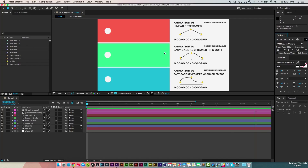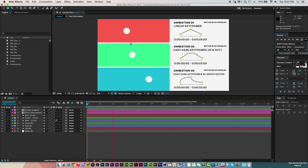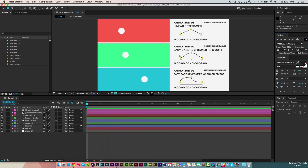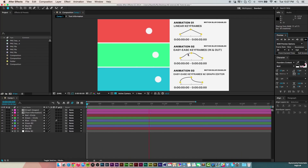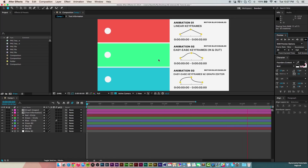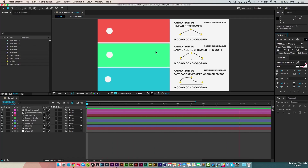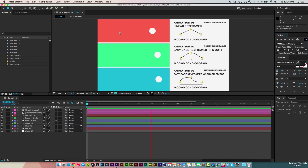For the green one, it's similar to the linear keyframes but eased in a bit more. You can see it goes at a faster pace initially — it gets to the middle point faster because it's set up with Easy Ease. It's like a roller coaster: it builds up, then comes back down — starts off faster, slows down, then eases off. Using Easy Ease in and out makes the animation smoother and not so harsh and linear like the first one.